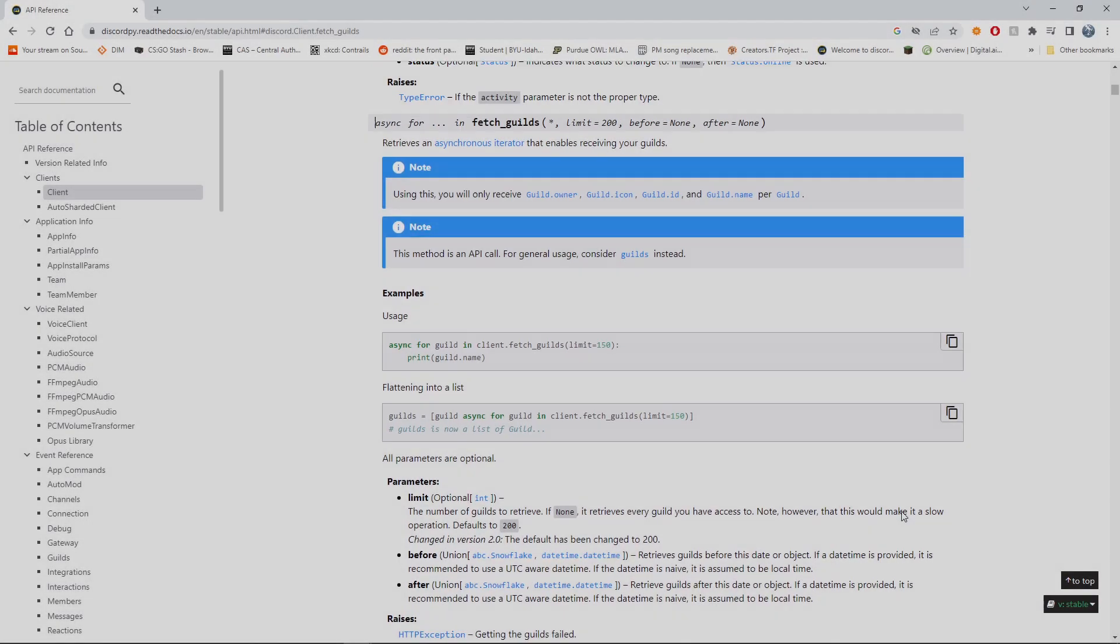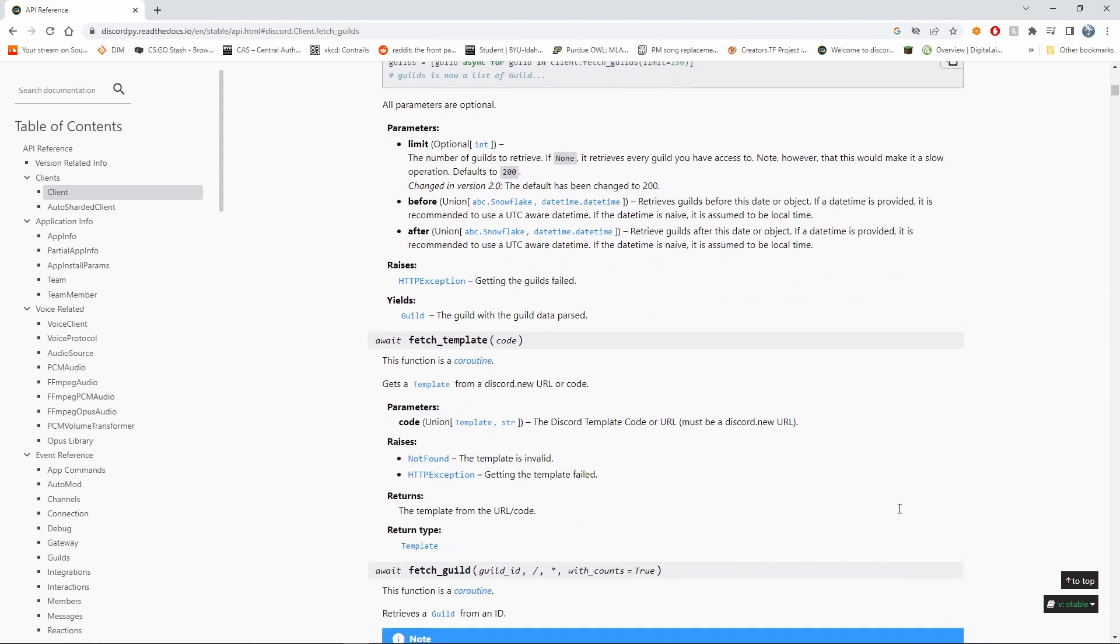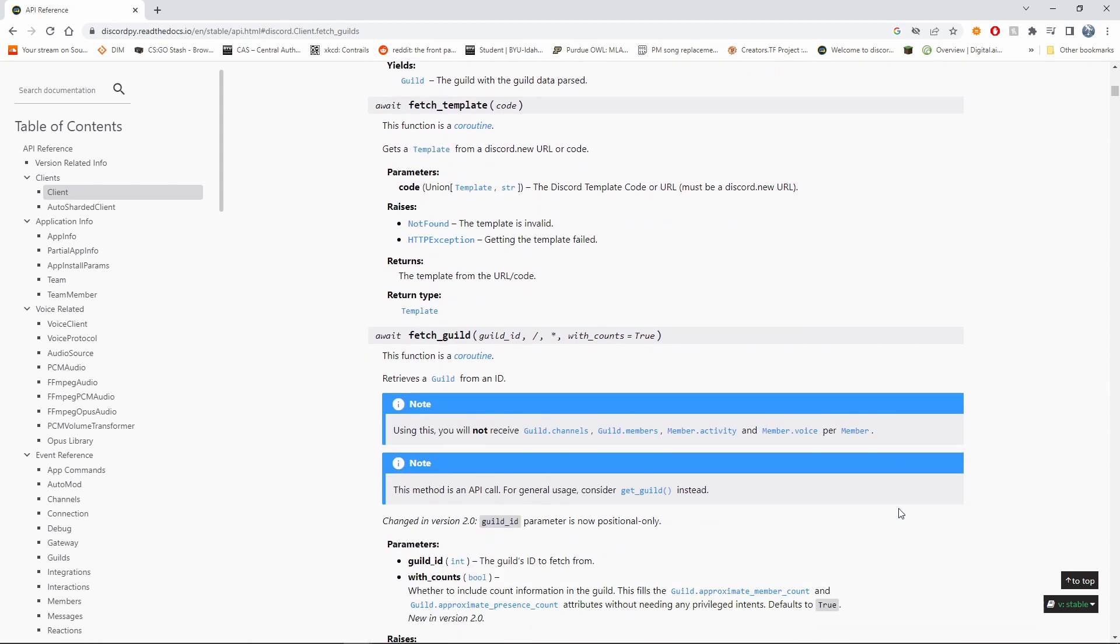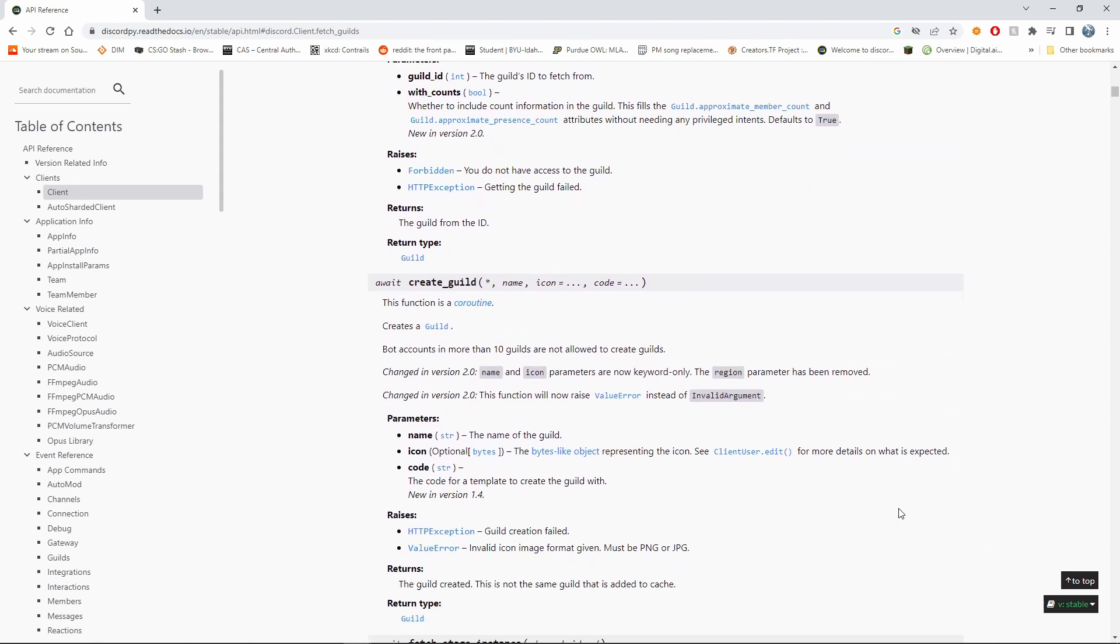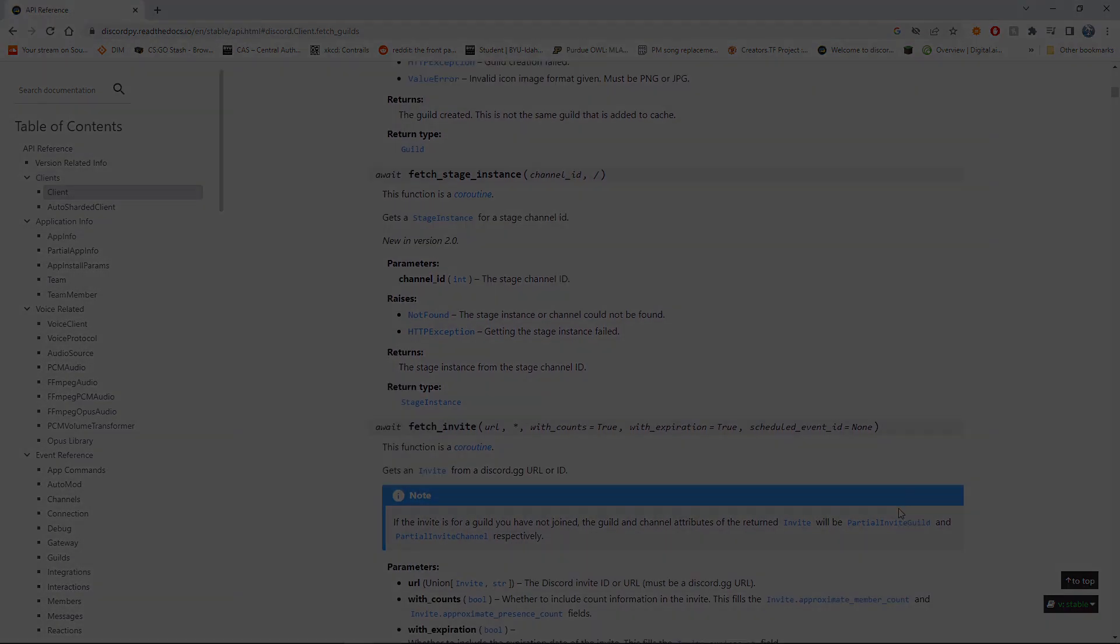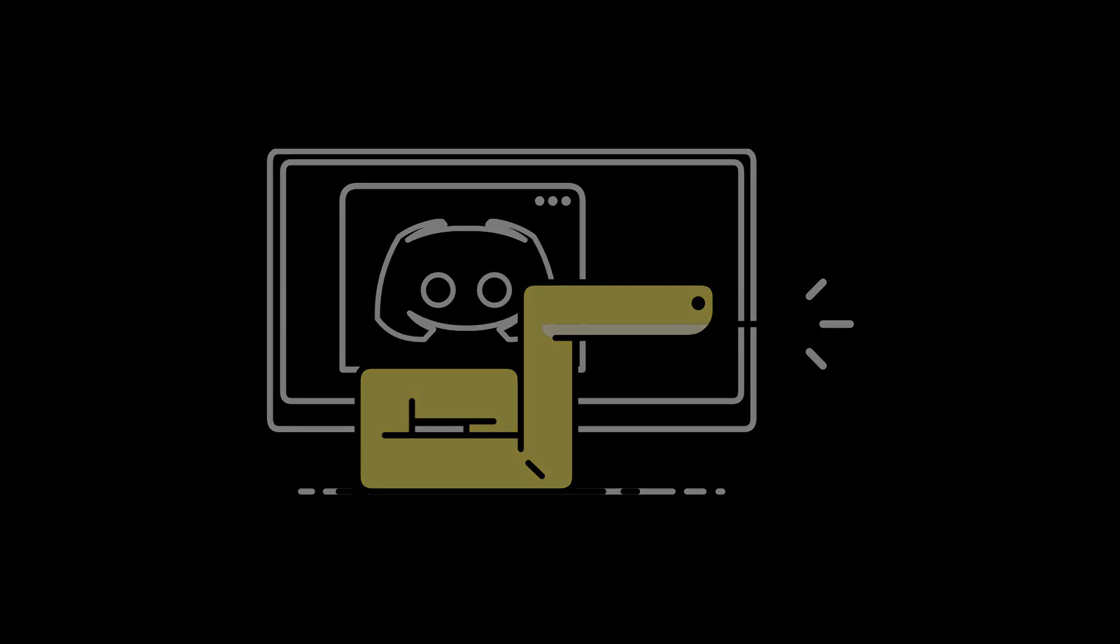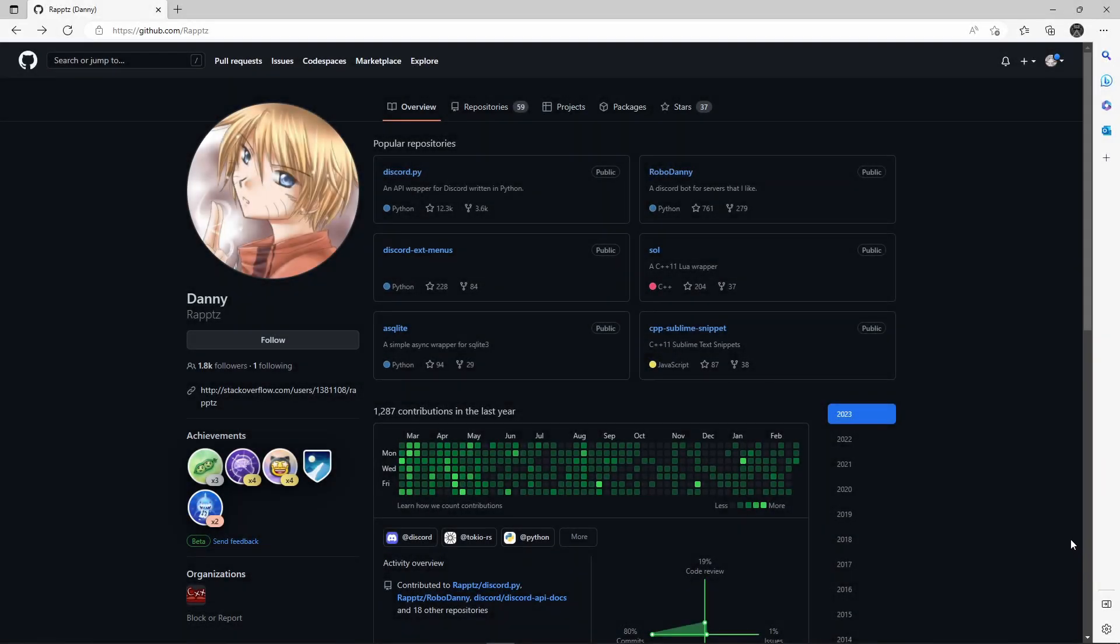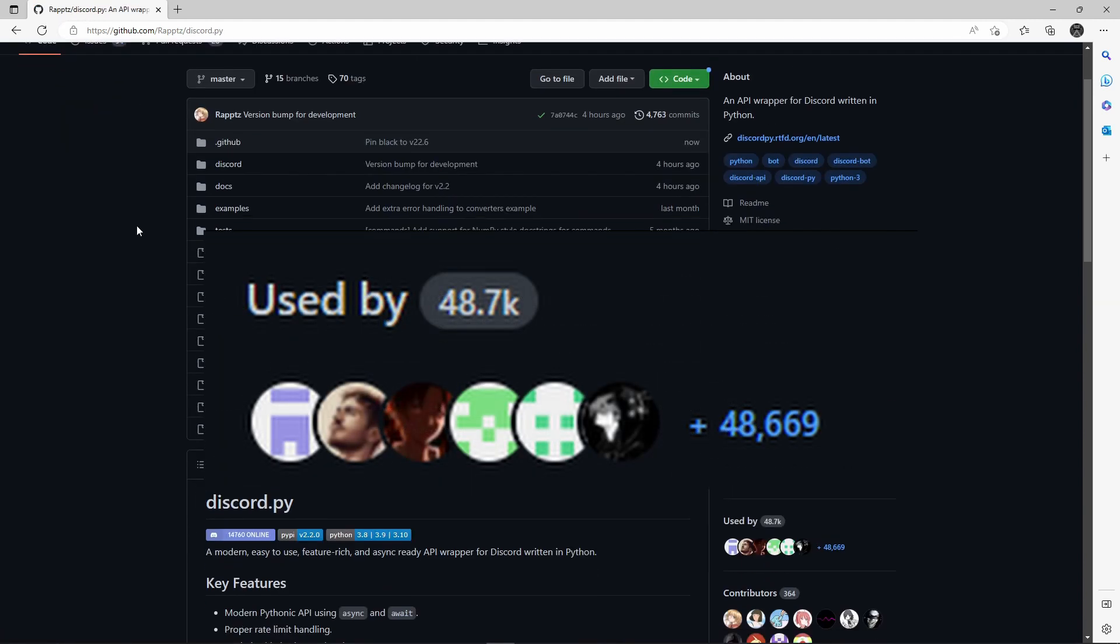However, unlike APIs, sometimes API wrappers are not made by the owners of the web application. Such is the case with the API wrapper for another popular online chat service, Discord. One of the more popular API wrappers for this application is Discord.py, a wrapper written in and for Python. It was not made by the company behind Discord, but by this person. His API wrapper is used in nearly 49,000 projects currently on GitHub.